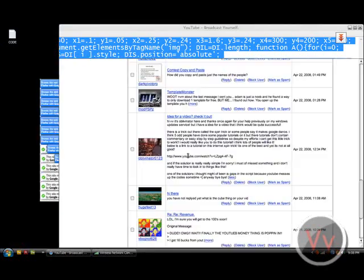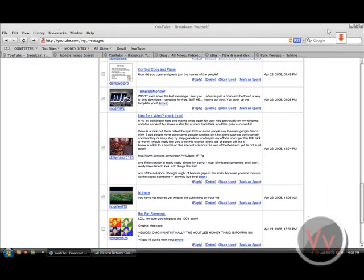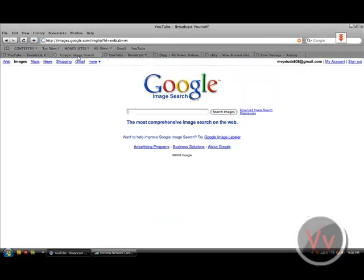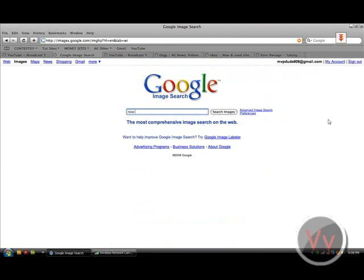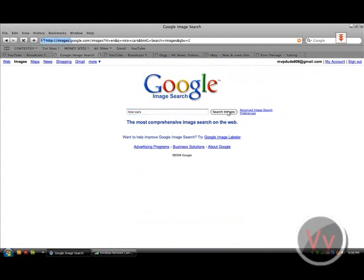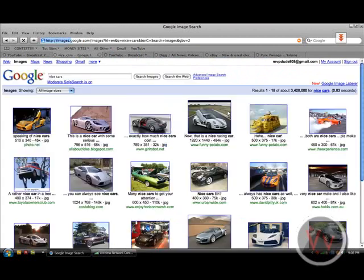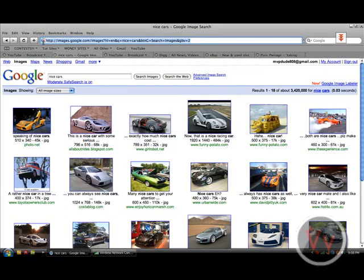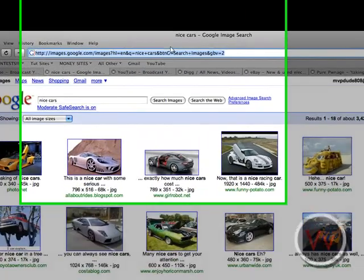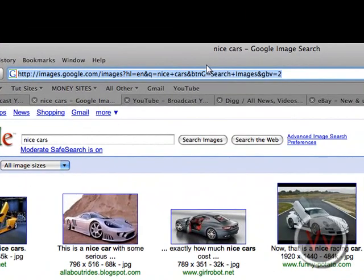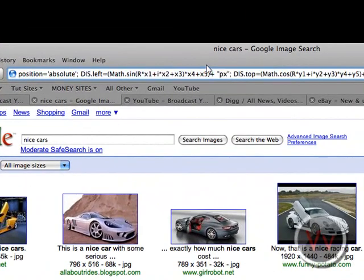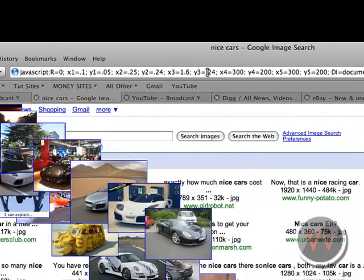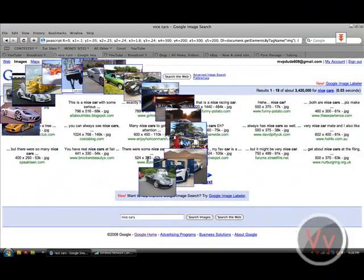All right. So, now I've put together a few sites just so it's nice and convenient. Google Images, I'll type in nice cars. Just some random things to write. Okay. And what you've got to do is paste the code in the URL box and CTRL V and you press enter.